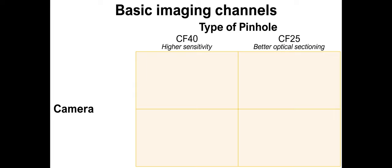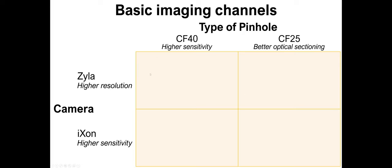In addition to families that depend on the type of pinhole, there are families of settings or channels that depend on the type of camera. We have two cameras on this system. One is called the Xyla. That camera allows you higher resolution. The other one's called the Ixon, which allows you higher sensitivity. So for every combination of camera and pinhole, there's a family of settings called, for example, CF40 Xyla or CF25 Ixon.